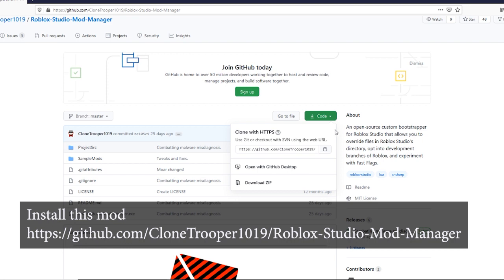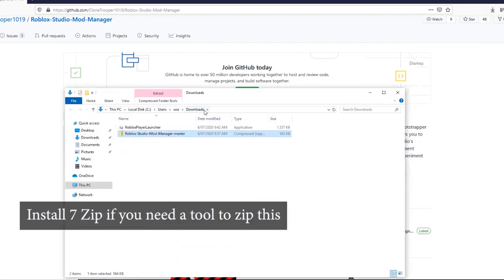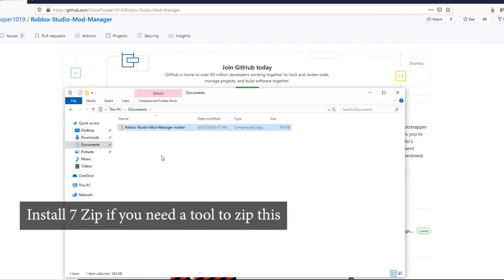Go to this GitHub link and click Download Zip here. If you need a tool to unzip this, download 7-Zip.